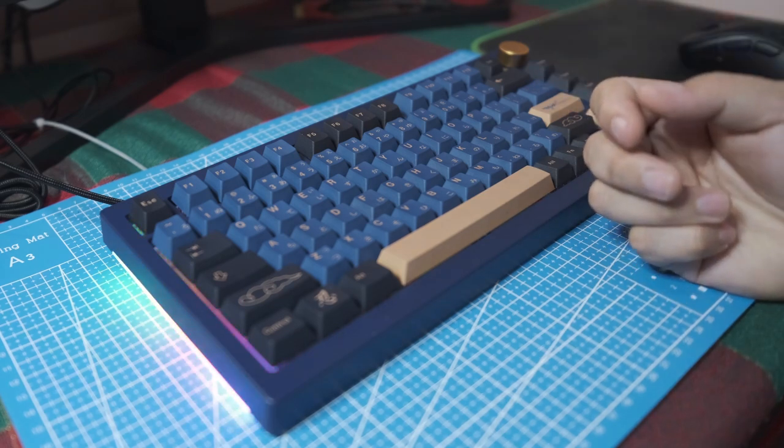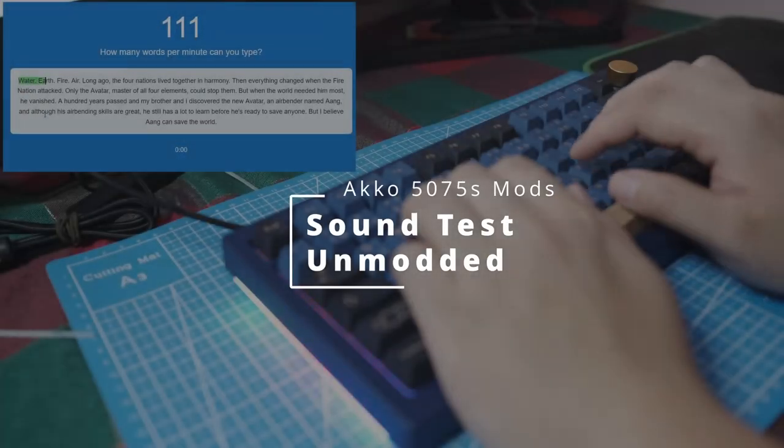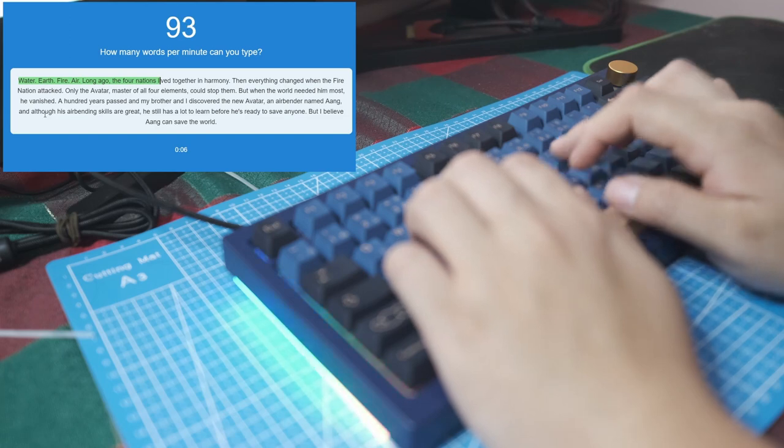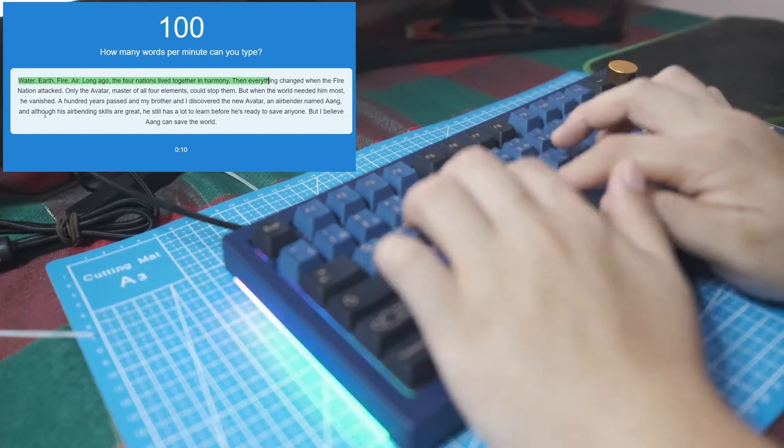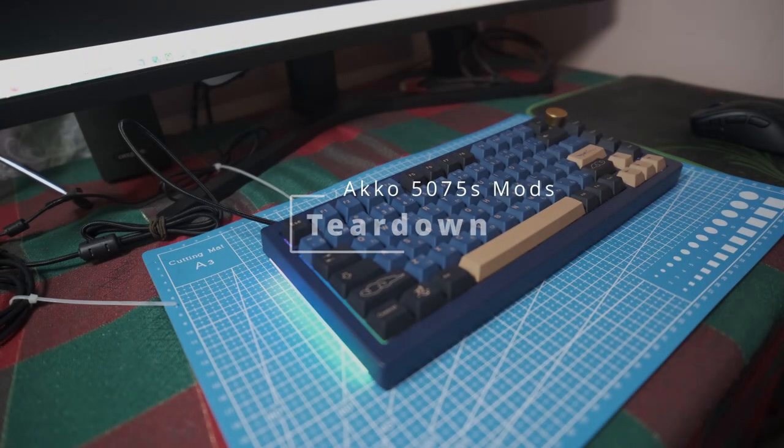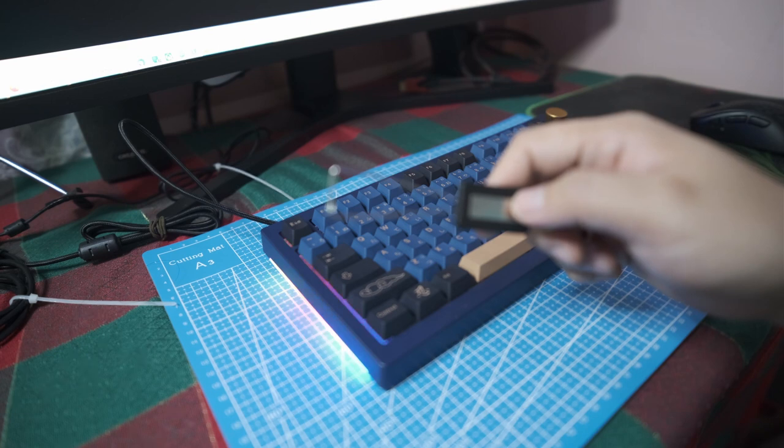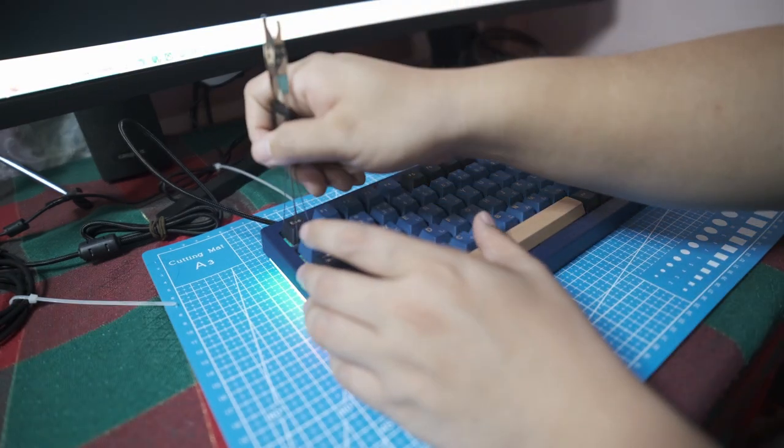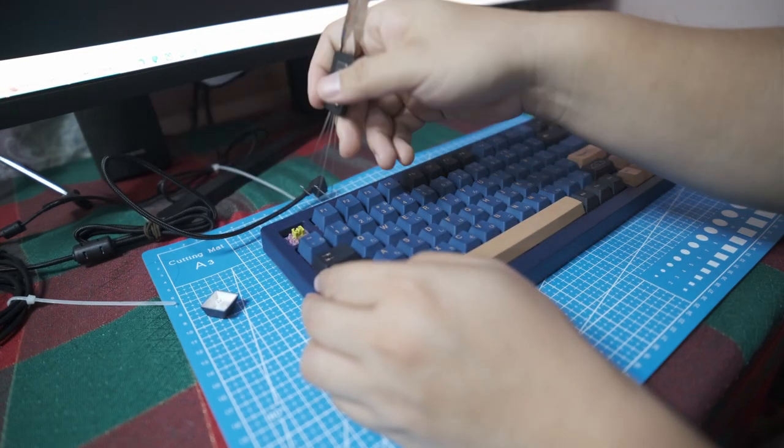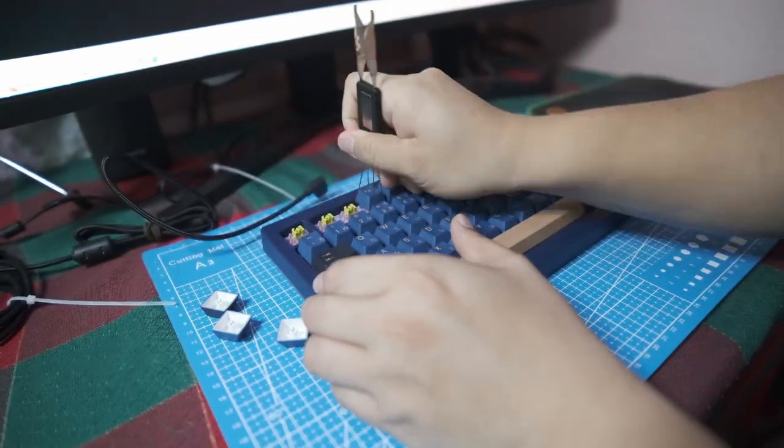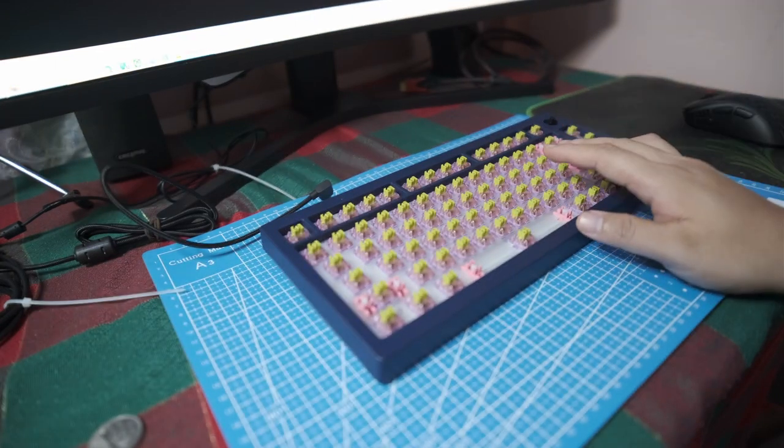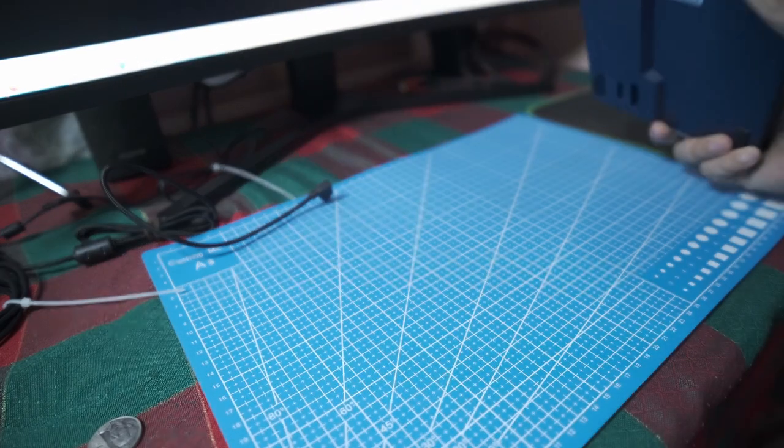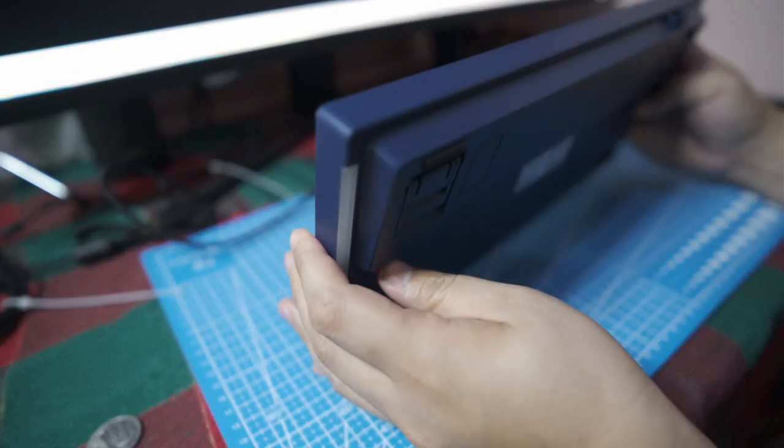As with every mod ever, we're gonna start by removing the keycaps. Take the keycap puller and just pull them out. I think maybe I should unplug the keyboard first. Now with the knob and keycaps out of the way, you can start the process of opening this thing. I don't think it has any screws, I think you just pull it apart.